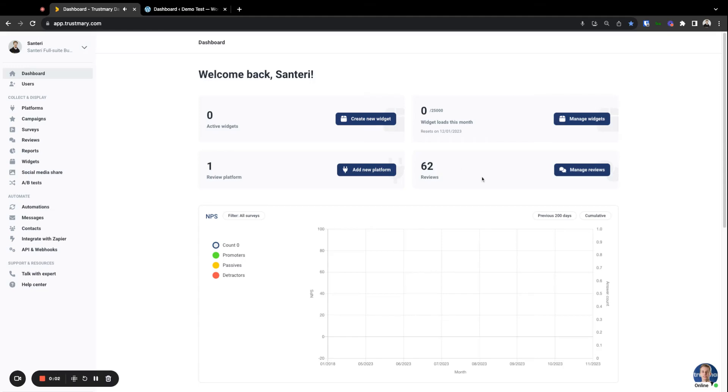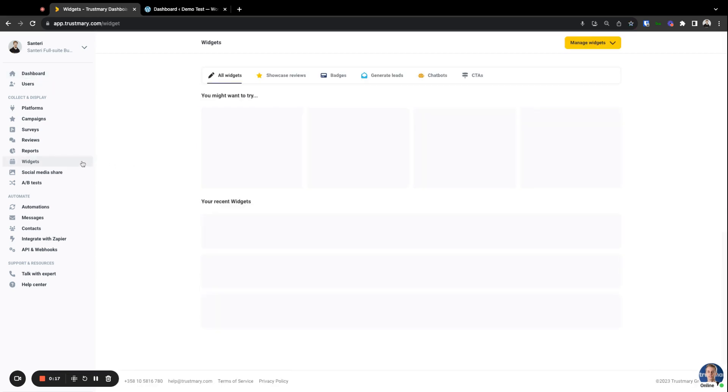Hey there, it's Antari from Trustmary. Today I'll show you how to install our widgets to your WordPress site with our WordPress plugin. The first thing you'll need to do is create a widget if you haven't already.